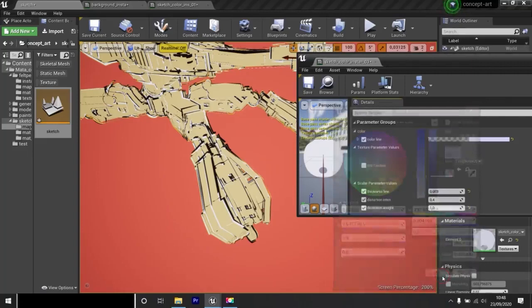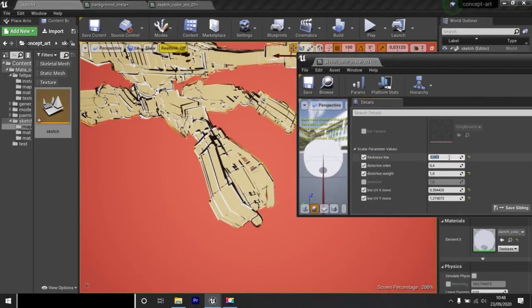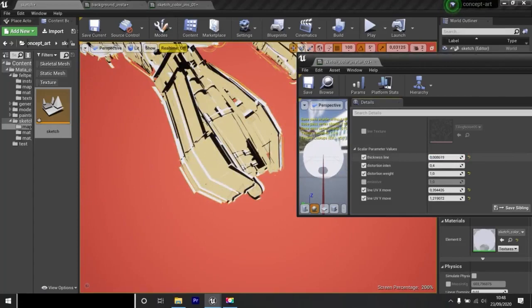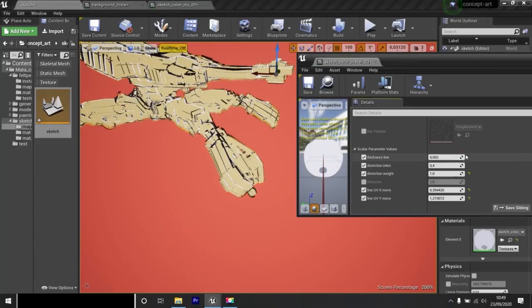I can change things like the size of the lines. More or less large, more or less thin. I set back the default values.